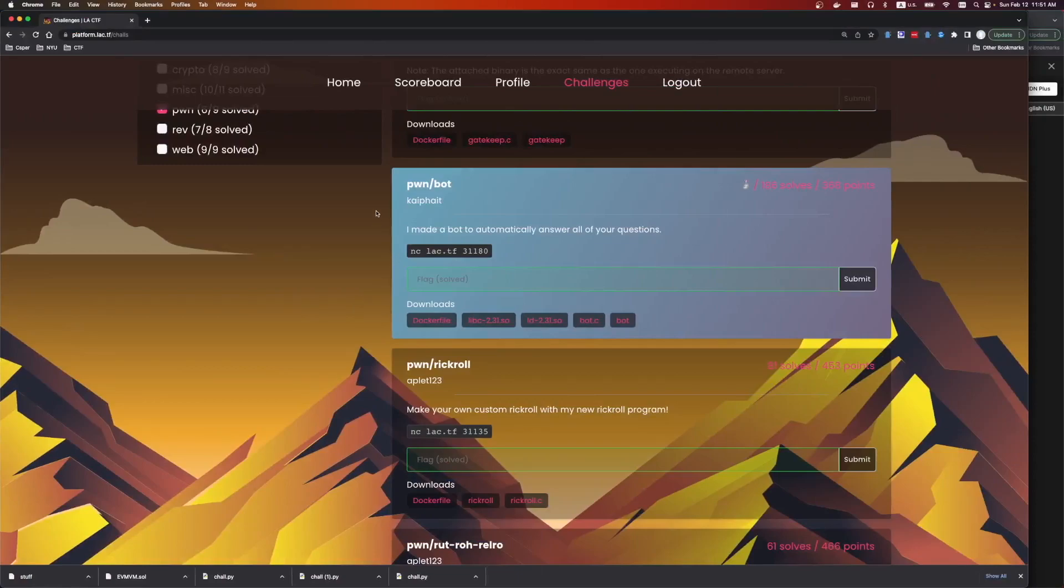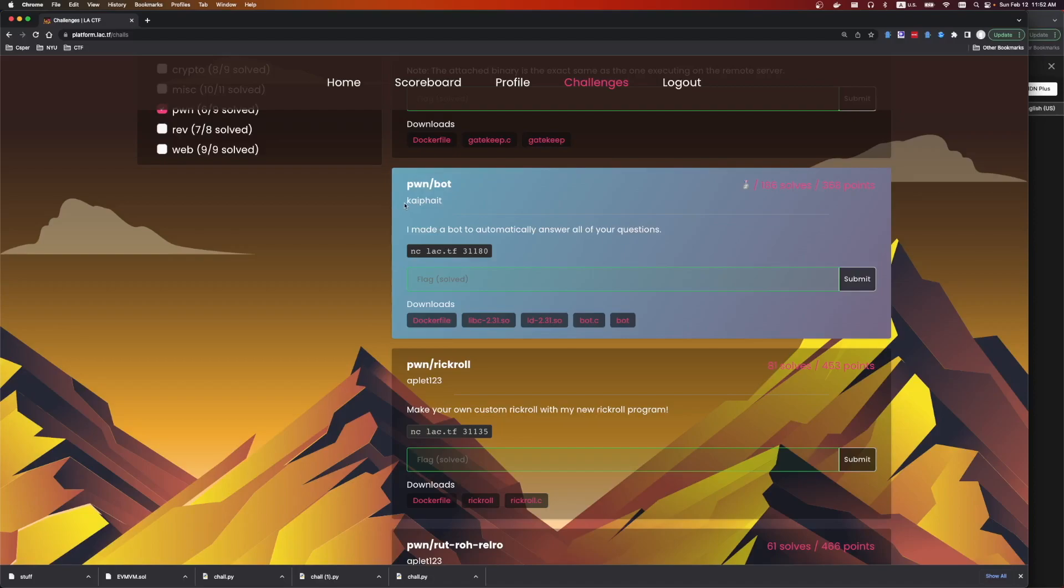Hey everyone, welcome to another challenge Reddit video. This is the second Pwn challenge called Bot. It was an easy challenge. We're going to do a little ret to win. It had 186 solves and it was written by Kypate.